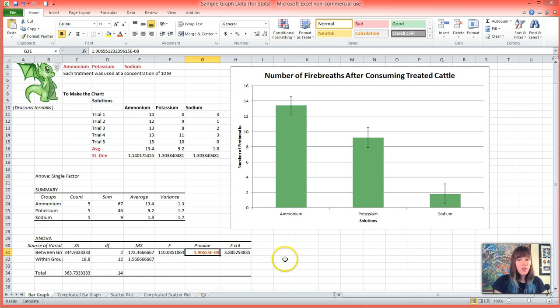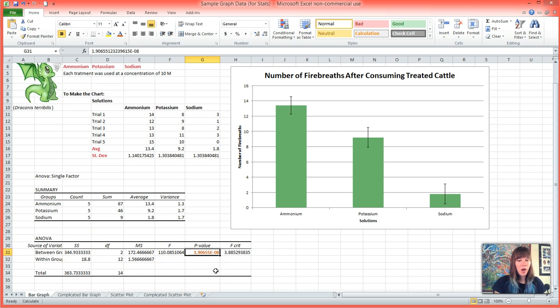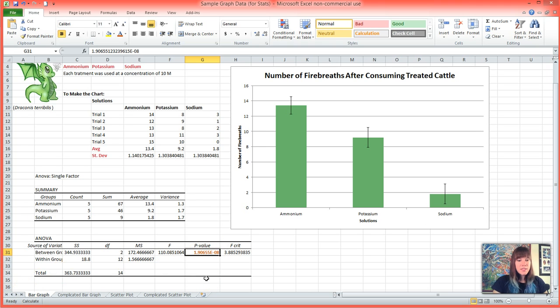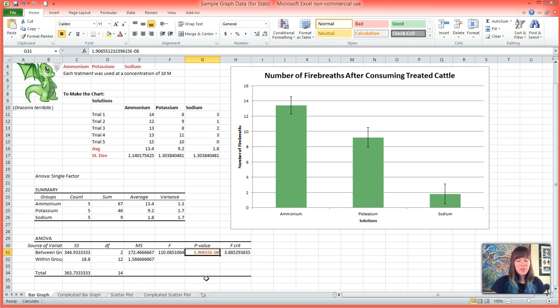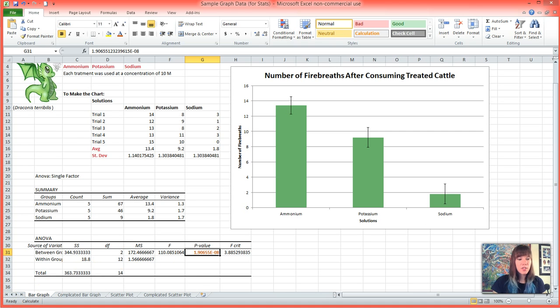And the only value that we really care about in this big box is the p-value, which I've made a little bit more obvious, and it is 1.9 times 10 to the minus 8th. And since 1.9 times 10 to the minus 8th is well below 0.05, we can conclude that our data was significantly different.